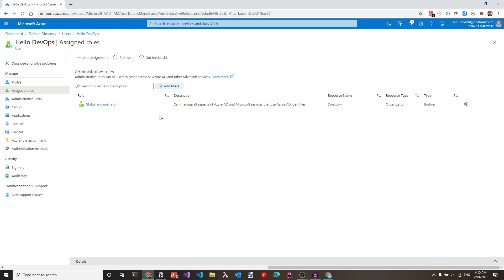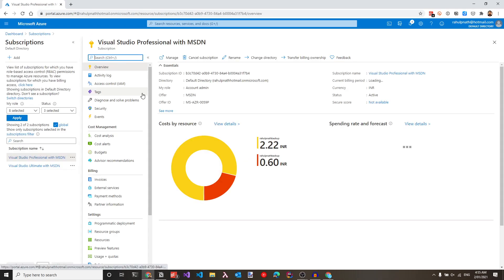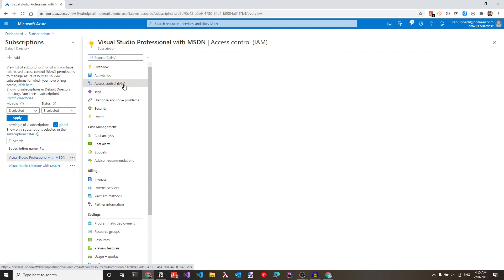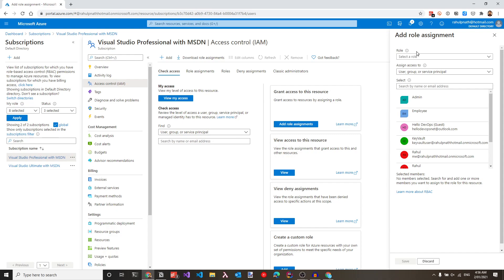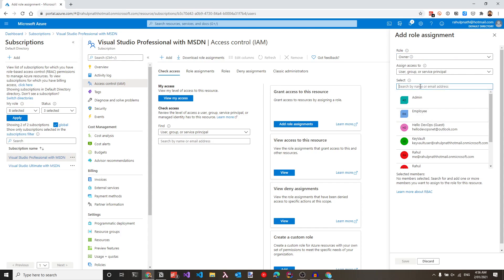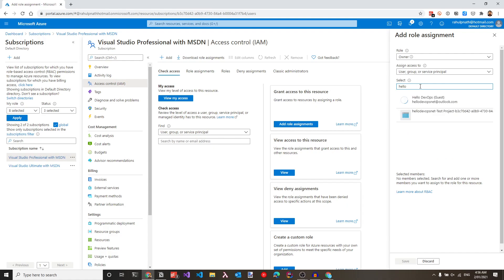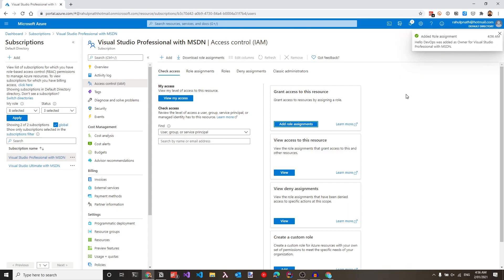Now that we have given this user global administrator access to the Azure AD, let's also give this user access to the subscription. Let's navigate to the subscriptions and select the appropriate one — in this case, the Visual Studio Professional subscription. Navigate to access control IAM on the left-side menu and click add role assignments. Choose the owner role, search by hello devops, select that user, and click save. Now we have assigned owner role permission for this new user on this Azure subscription.